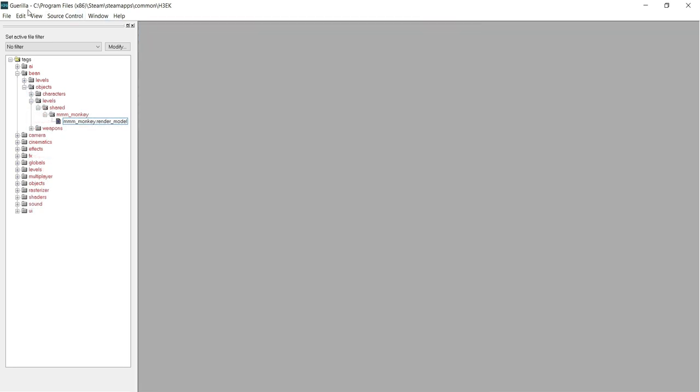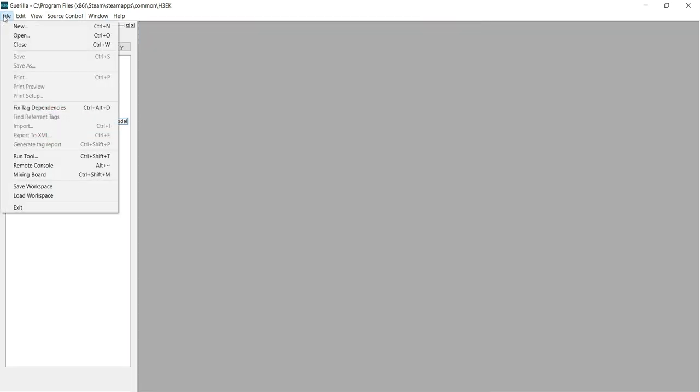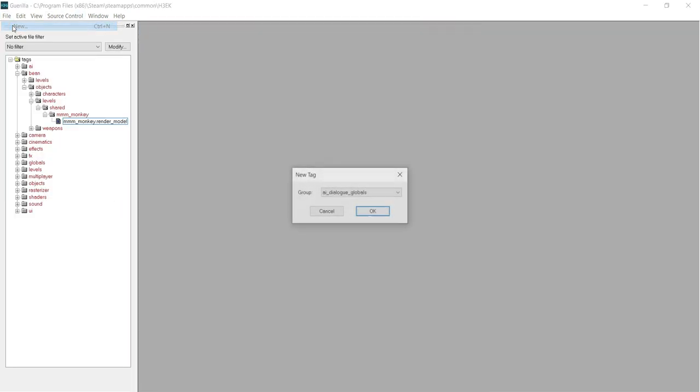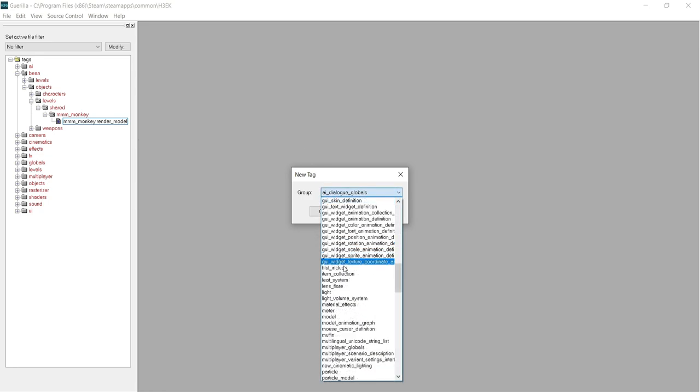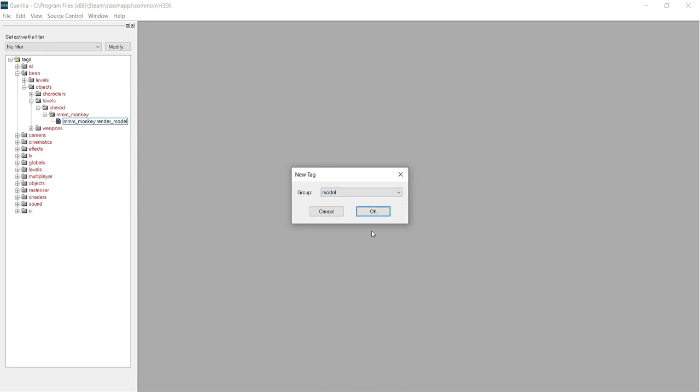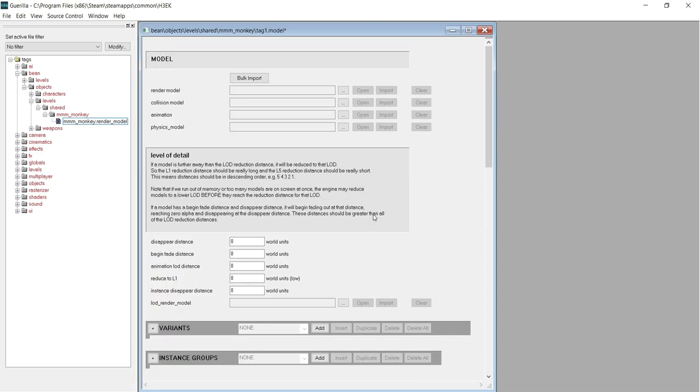After you've found your render model, go to File, New. In the drop down menu that appears, select Model. This will create a new model tag. In the Model tag, you'll see a slot for a render model.